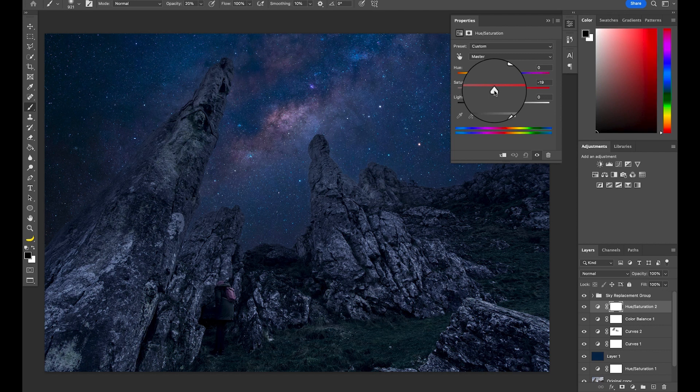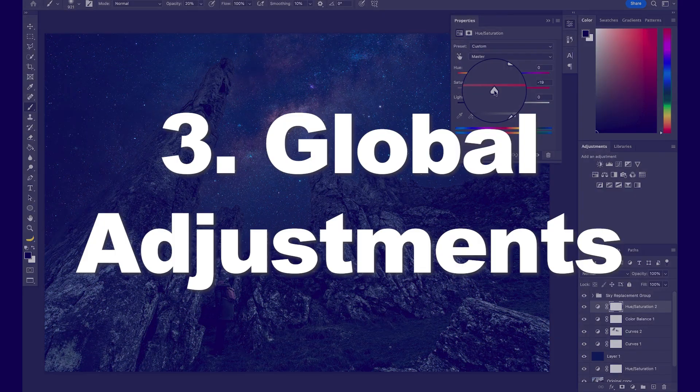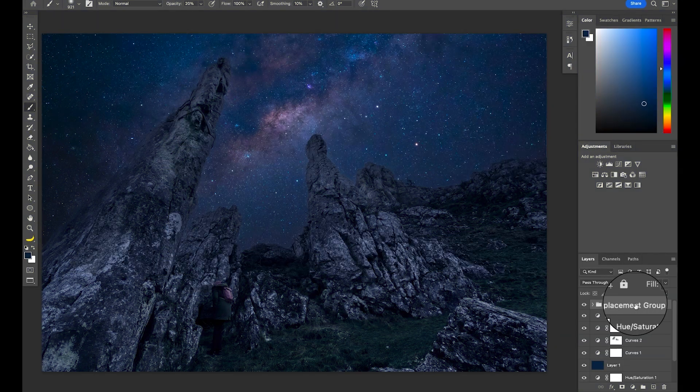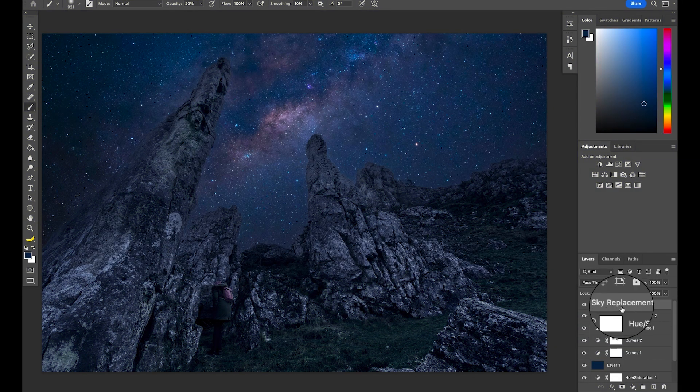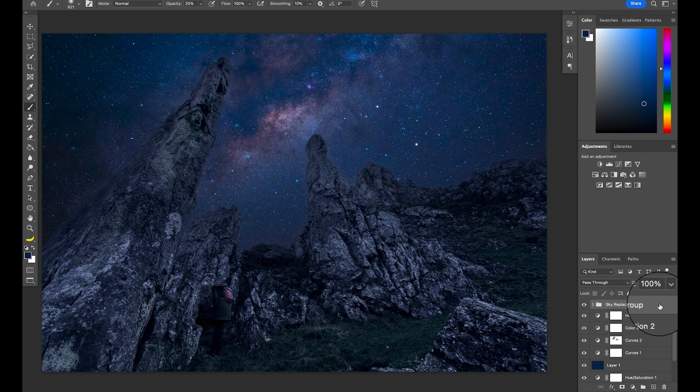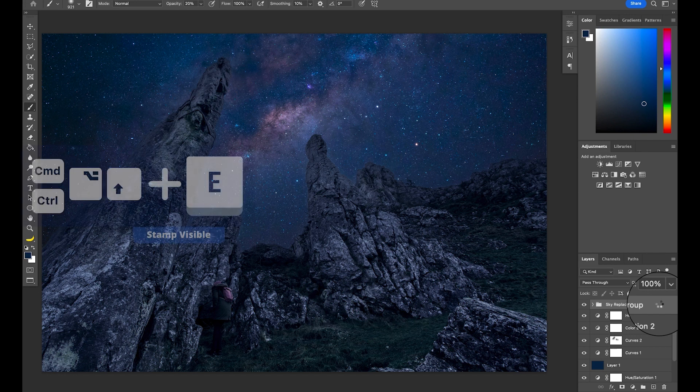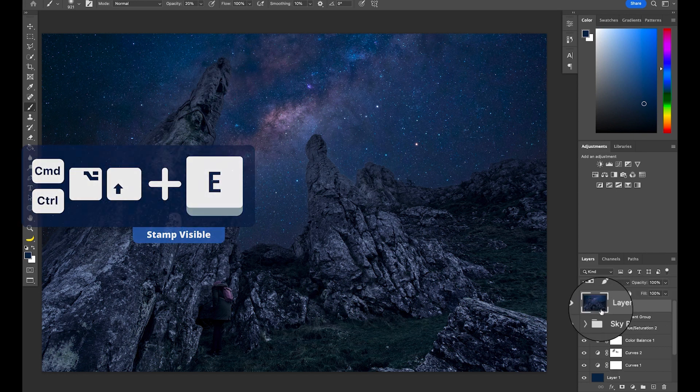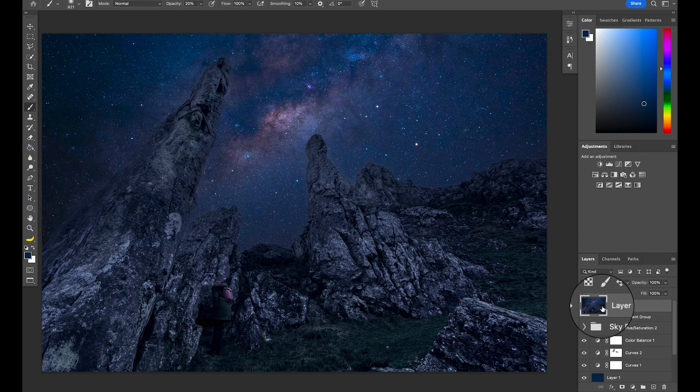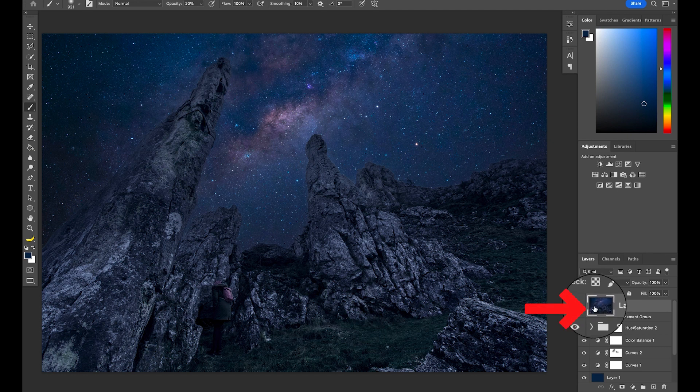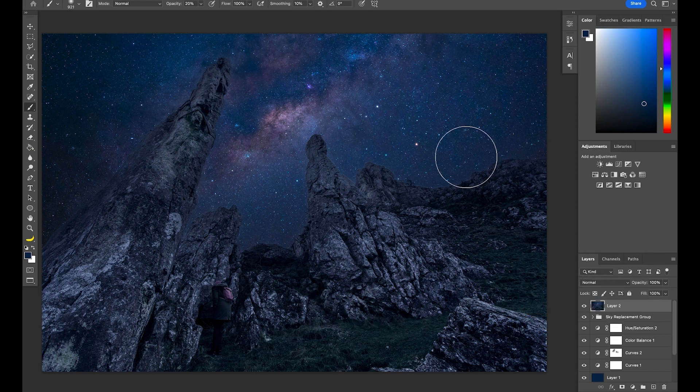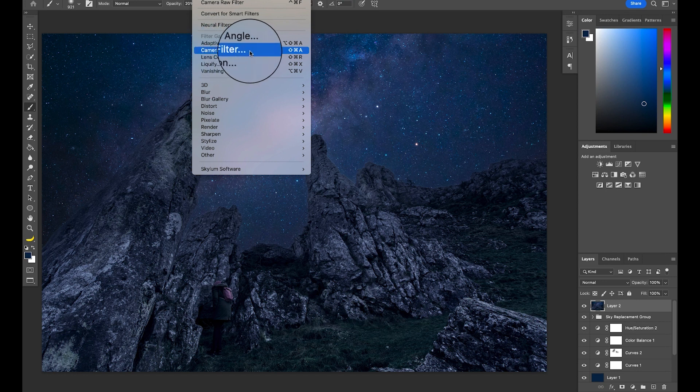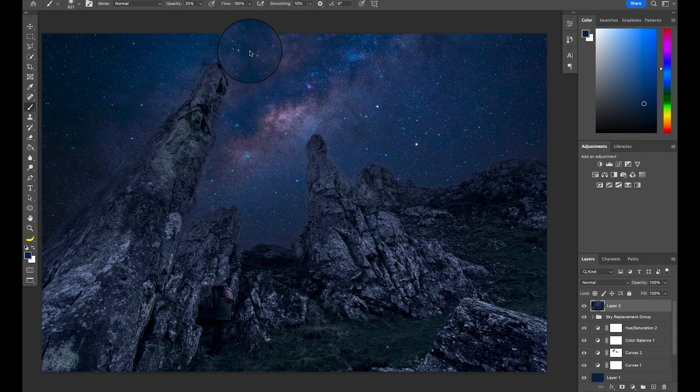Cool, let's work globally on the whole image. We can do this simple to start with using the camera raw filter. Make sure you have your top layer selected, which should be the folder with the sky, and hit Command or Control, Option, Shift and E to create what is called a stamp visible. This just copies everything that you can see in this moment onto a new layer. Next, go to Filter and Camera Raw Filter.